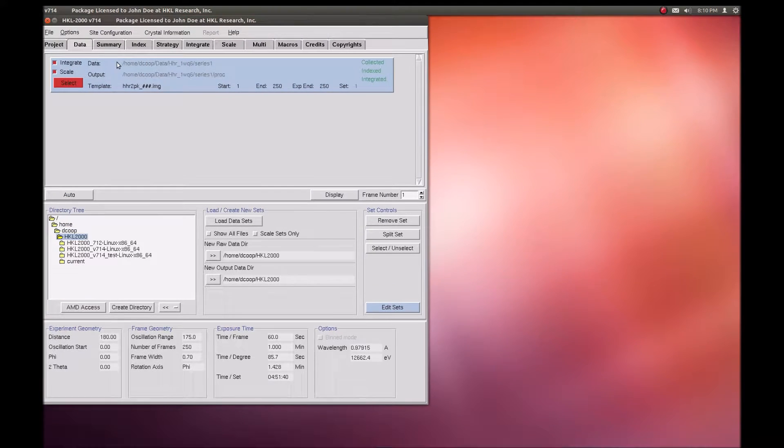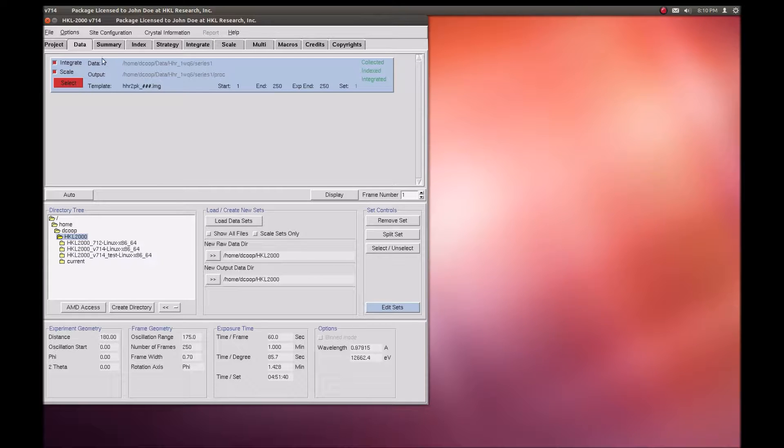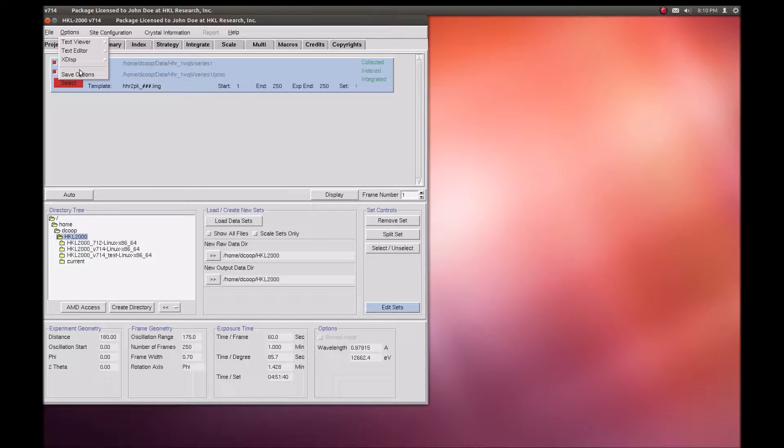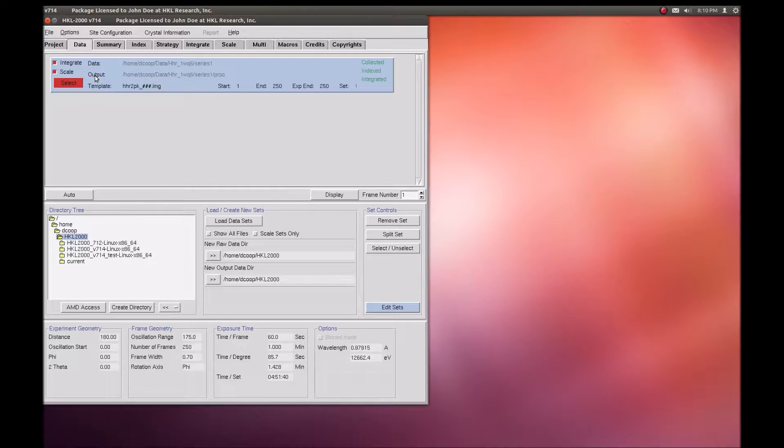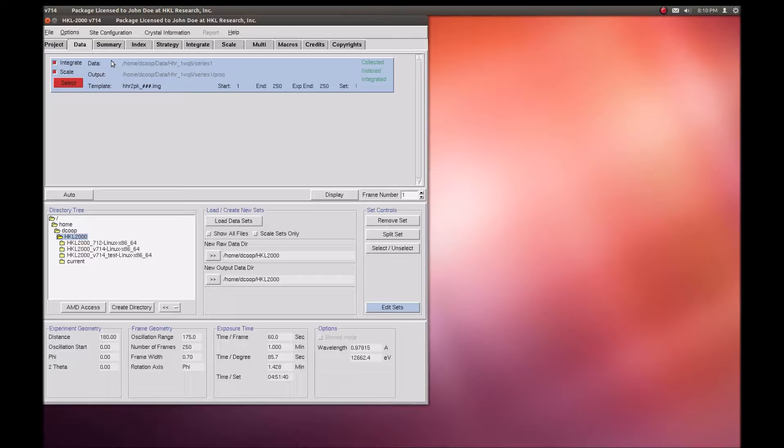You can switch back and forth between the new and old versions of XDISP as you like. To ensure you work with the new version every time, select Options, Save Options, while XDISP-QT is selected.